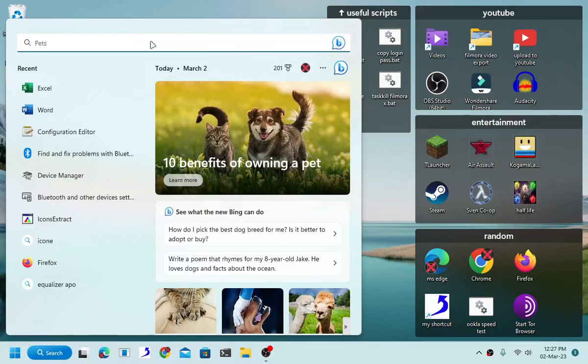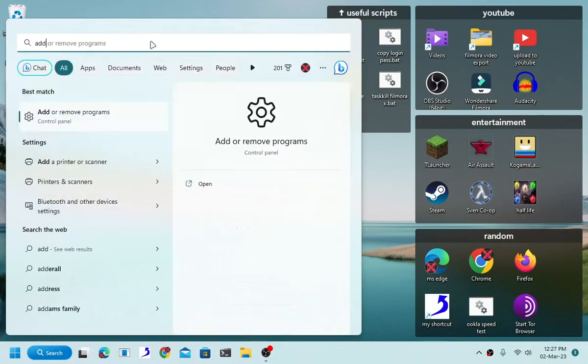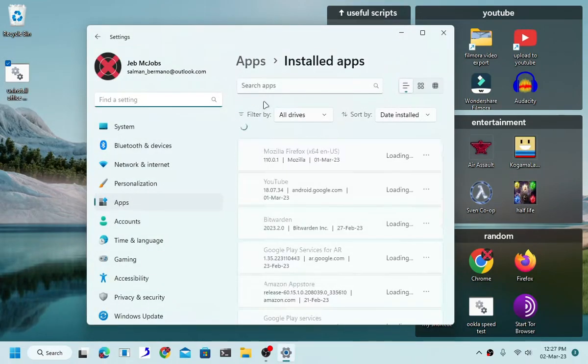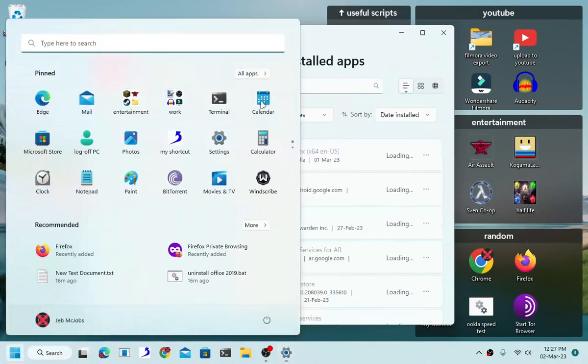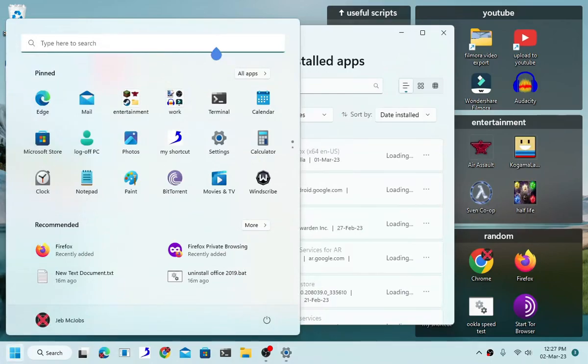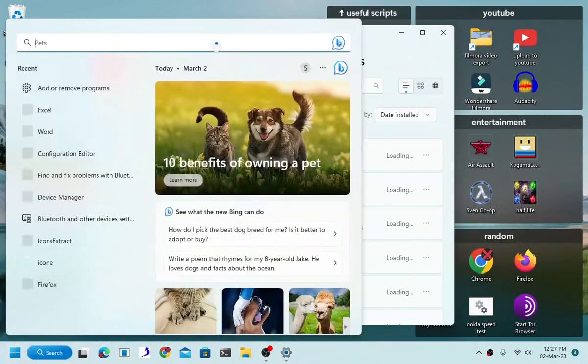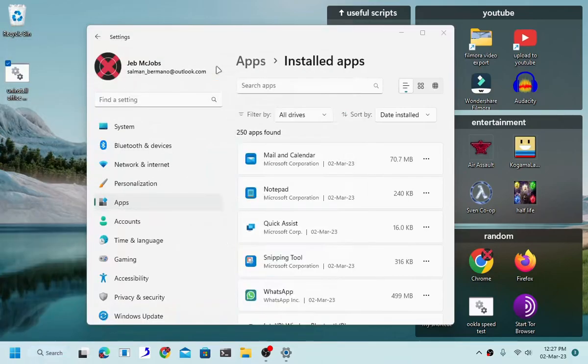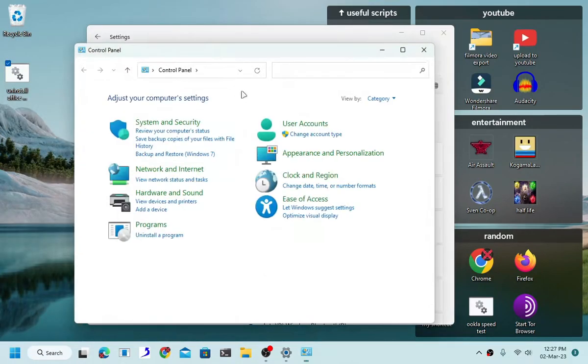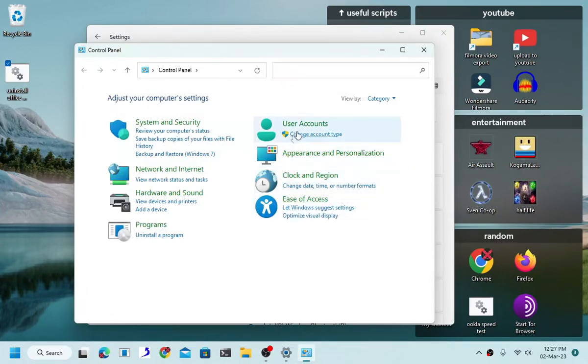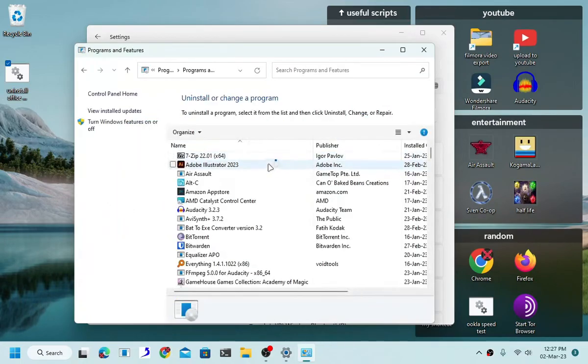I mean, if that's just too hard for you, then just search up add or remove programs. This is for Windows 10 and 11 by the way. If you are using Windows 7, 8, or Windows XP, just visit your control panel and then select uninstall program.